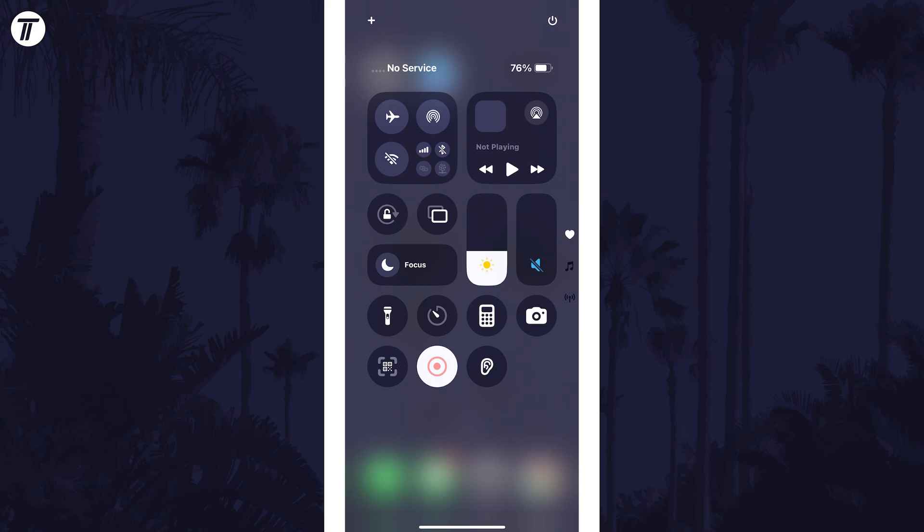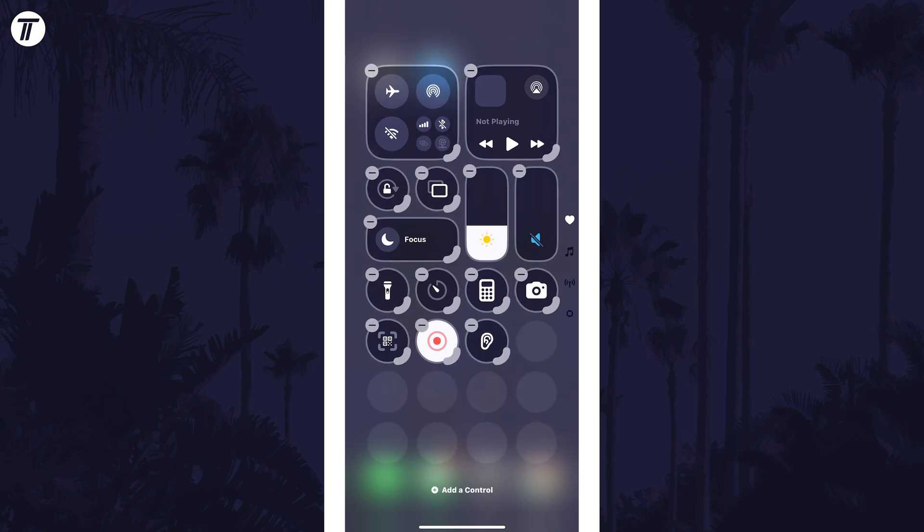On this page, long press in some space or tap on the plus in the top left, and then a message should appear at the bottom called 'add a control.'